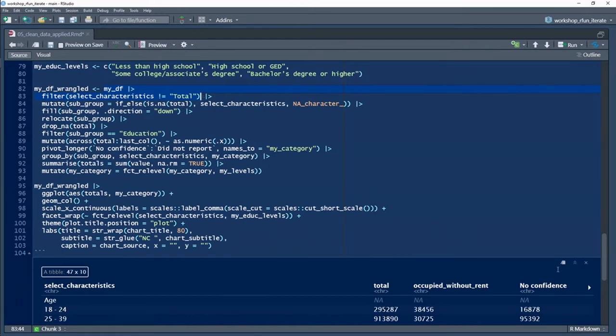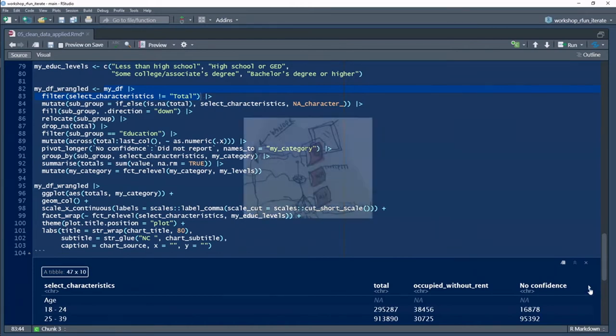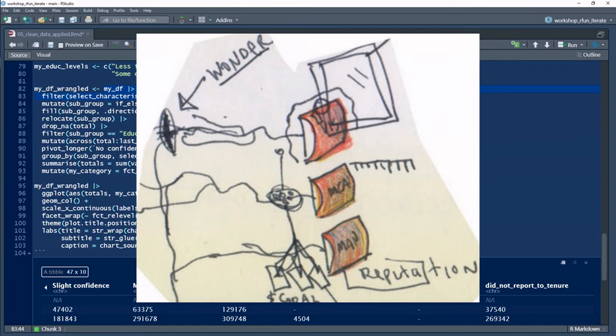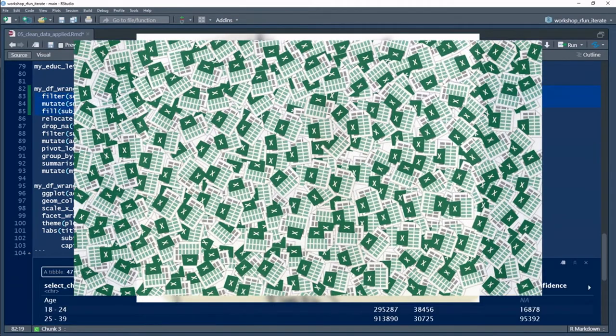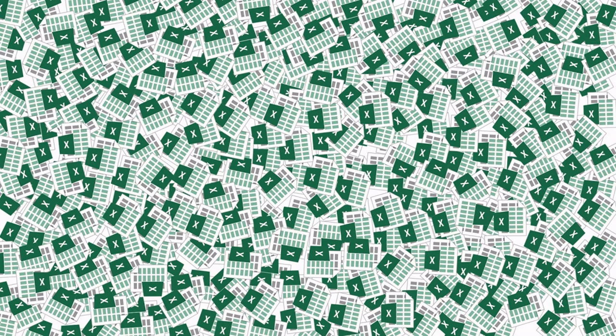Spreadsheets enable and even promote unfocused workflows. They basically encourage data chaos. Yeah, I said that.